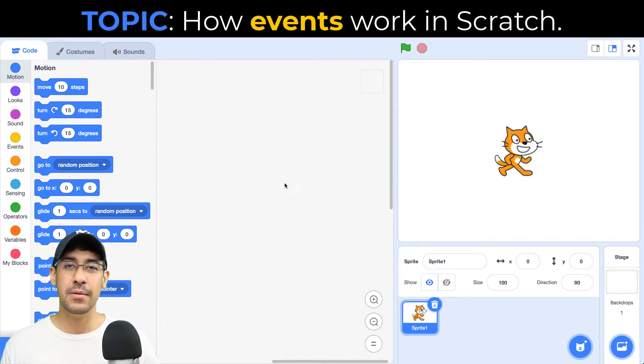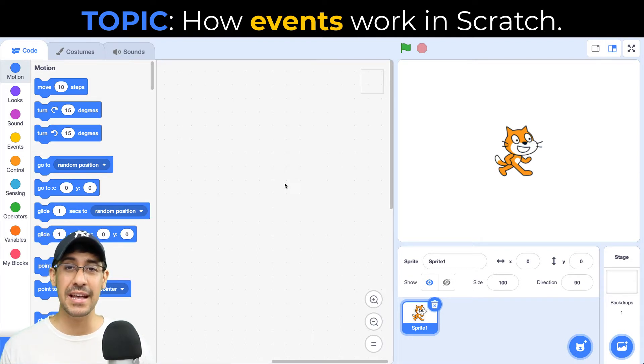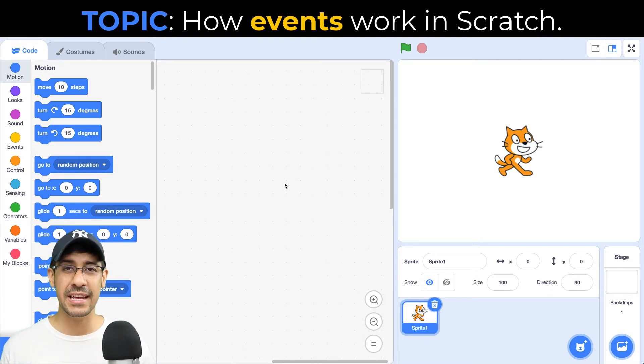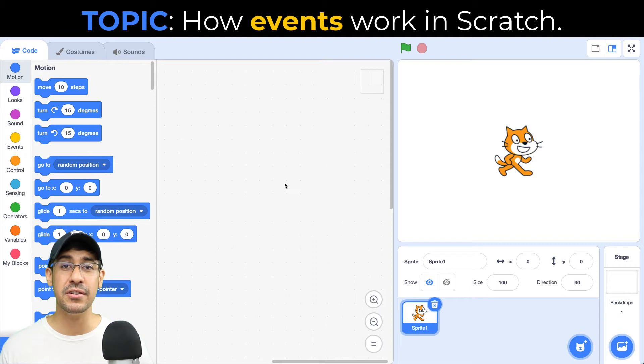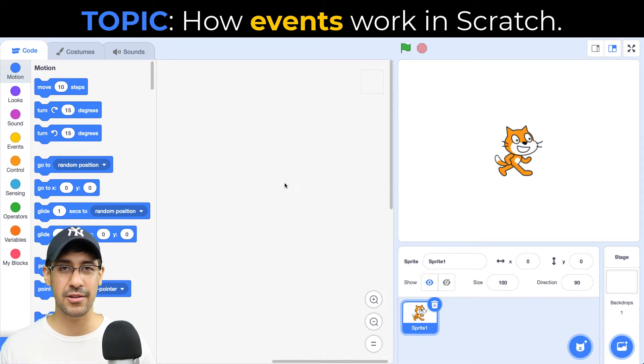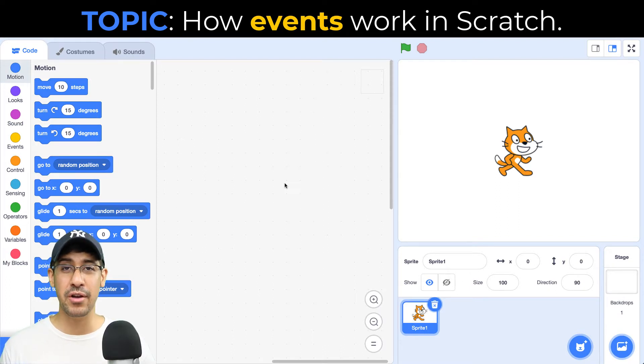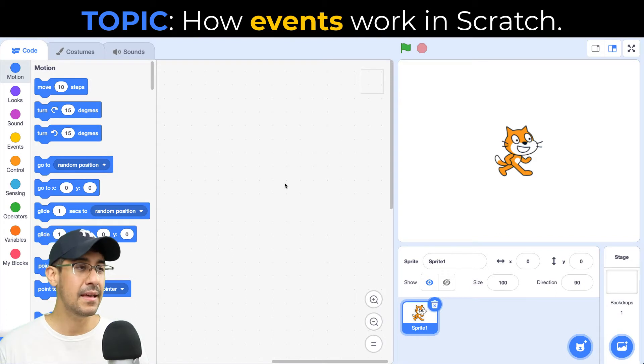So Scratch, when it's running in the browser, is listening for events. So as a Scratch coder, it's a good idea to get in the practice of understanding what events are available to listen to built into Scratch. So I'm going to show you the seven events that occur that we can detect, and then I'm going to show you how you can create your own event listener in just a minute.